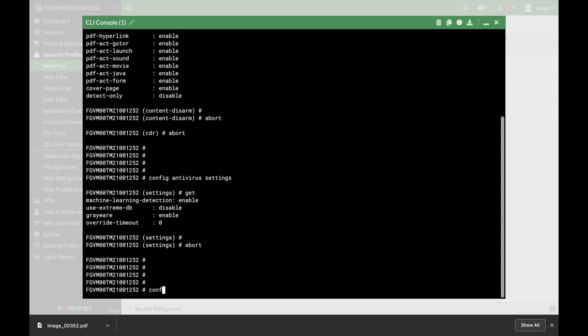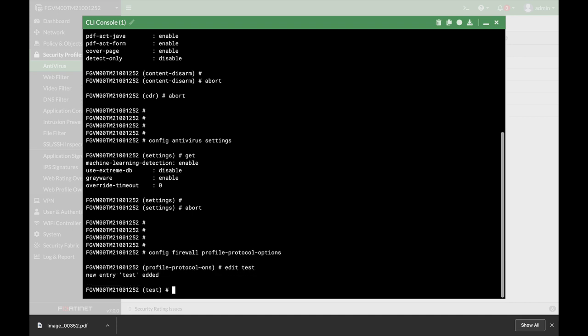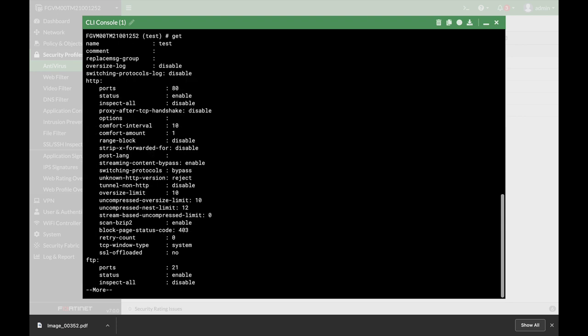Another thing that needs to be looked at is the different profile protocol options. Let's just create a new one and let's use the get to see the different options. Now here, when you choose different protocols that you want to inspect, you can choose several options that are quite important.